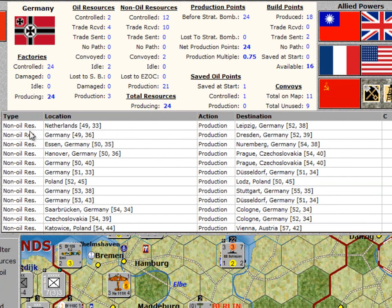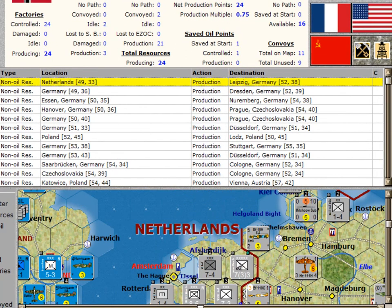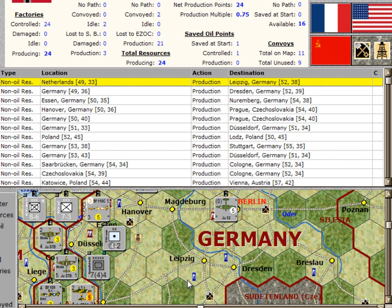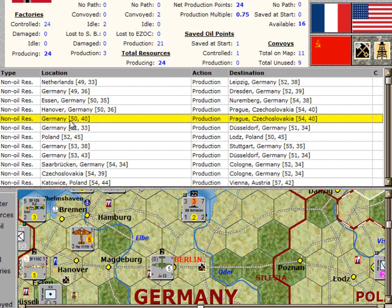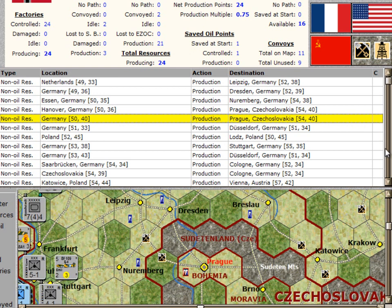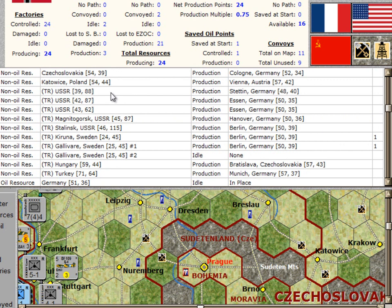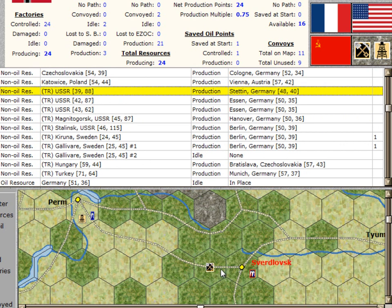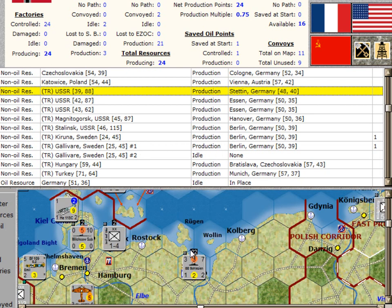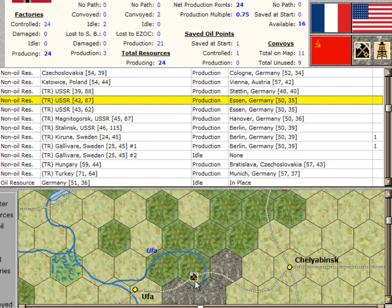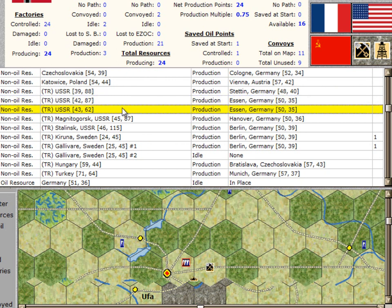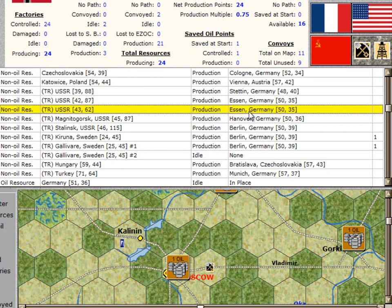When we look at the table of resources, you have a type, a location, what is happening to that resource, and its destination. The non-oil resource in the Netherlands is being used in production at Leipzig. If I click on these, the one in Netherlands map-centers on that resource. Clicking on Leipzig centers on that. You can also use this to find the resource at hex 5040 — it's the one sitting right next to Berlin, and it's going to Prague. At the bottom of this list, we can see the trade coming in: the USSR is sending a resource from near Sverdlovsk to Germany, used at the factory in Stettin. Another one coming in from near Ufa is being used at Essen, and another USSR resource is also being used at Essen.